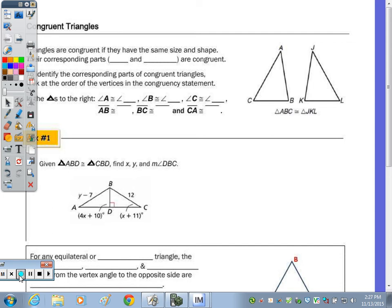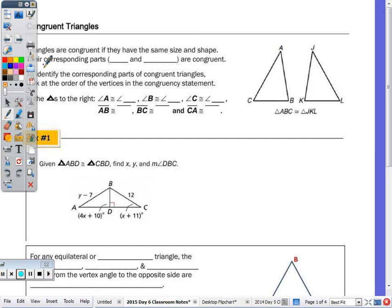If you have two figures or two polygons that are the same shape but not necessarily the same size, they're similar. So they have some of the same characteristics but not all — corresponding parts are not congruent. When we talk about corresponding parts, all the parts of a triangle are the sides and the angles.